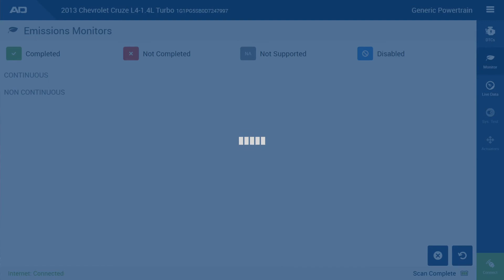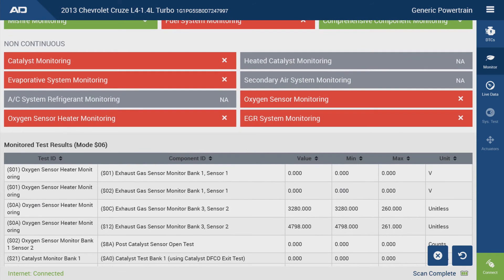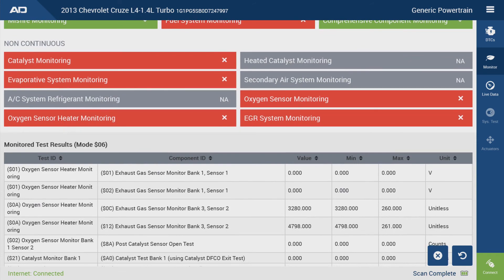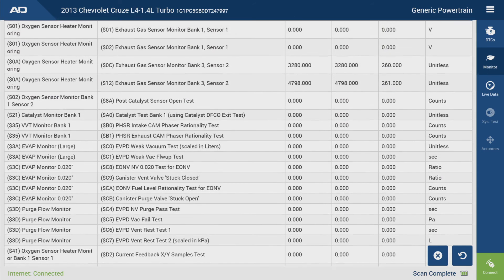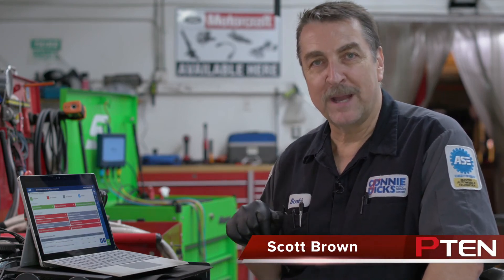Now, this vehicle we're currently working on — I just cleared the codes, so all the monitors have been basically reset — but here's what you get: the monitors and then all the Mode 6 information. That's my quick tech tip for you. If you have any questions or comments, just leave them below, and thanks for watching.